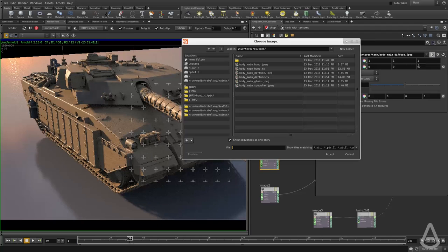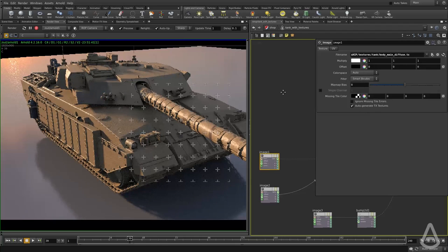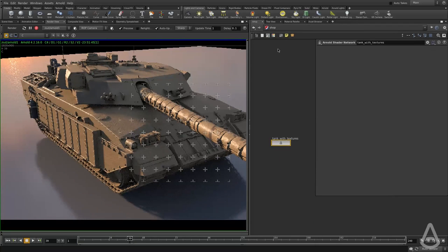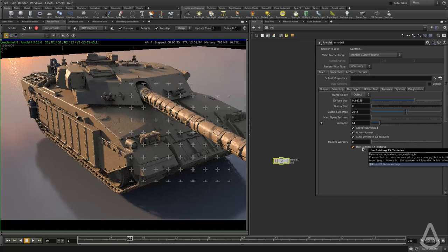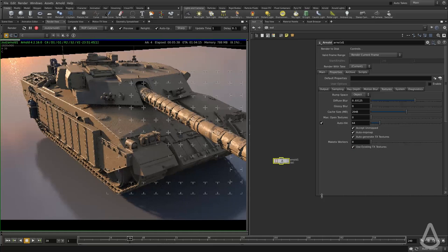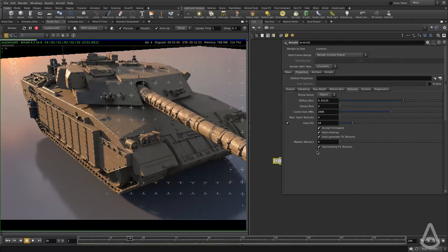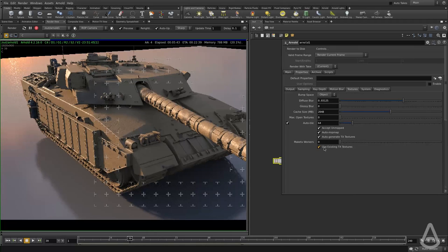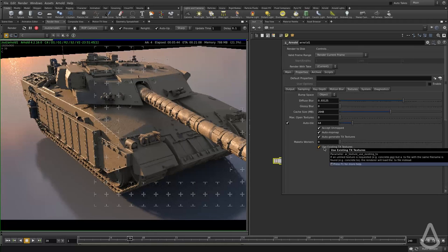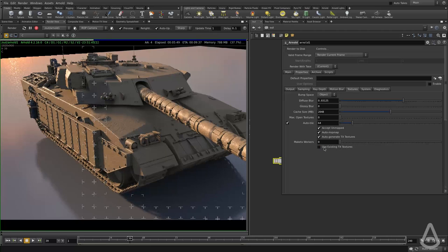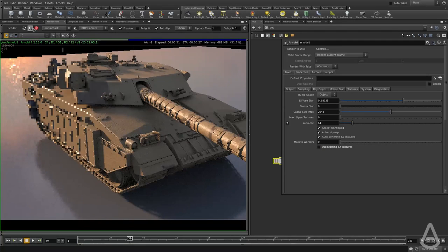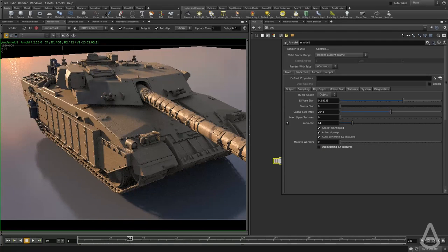And now if I go to the render settings and uncheck use existing TX textures, because what this will do is if we have a JPEG texture, it will automatically read the TX. But because we are explicitly giving it the TX, I want to uncheck this and show you something in the logs.